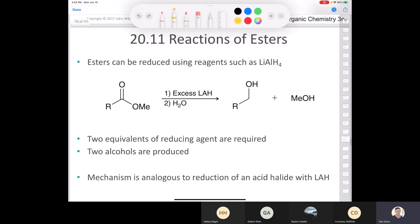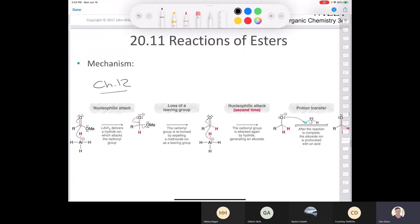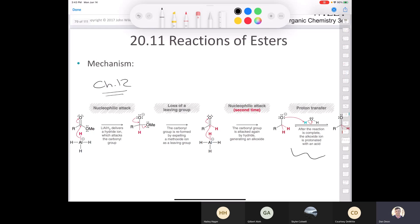We can reduce an ester using lithium aluminum hydride followed by treatment with water or H₃O⁺ to convert the ester to a primary alcohol. This reaction was covered in chapter 12 — we even looked at the mechanism: nucleophilic attack by the hydride, loss of the methoxide as the leaving group, producing an aldehyde, which undergoes a second nucleophilic attack. Then in the second step we treat with water or acid.